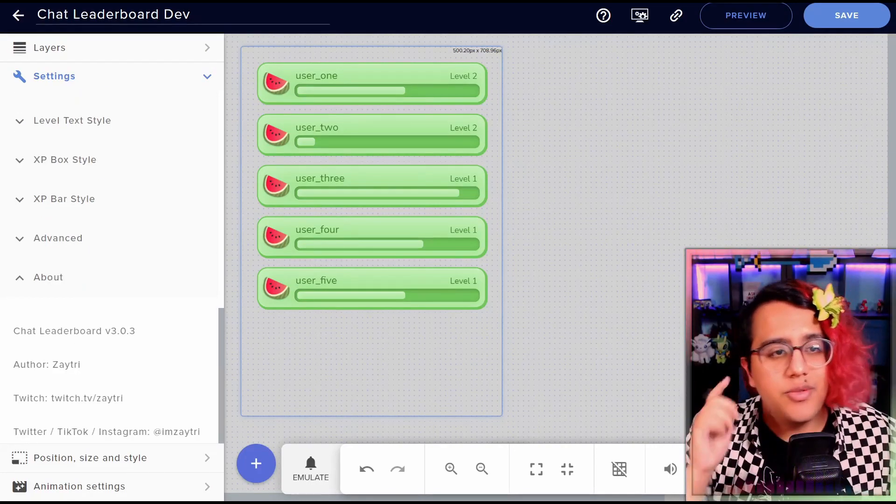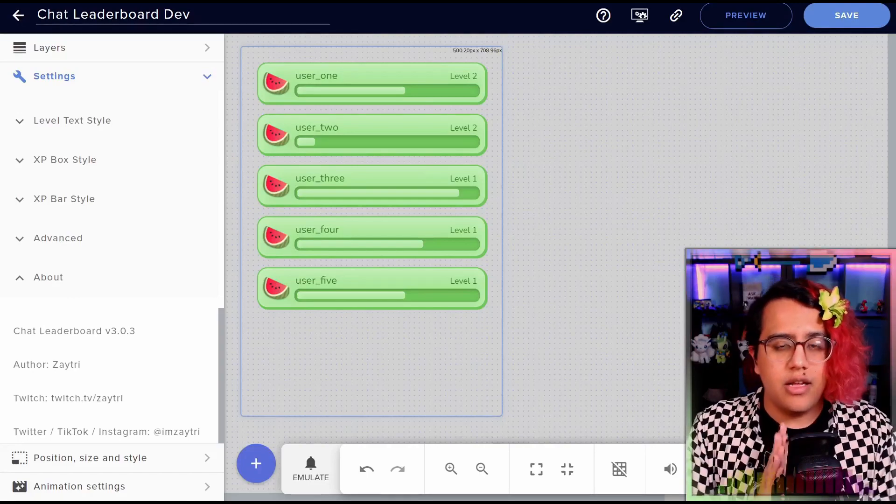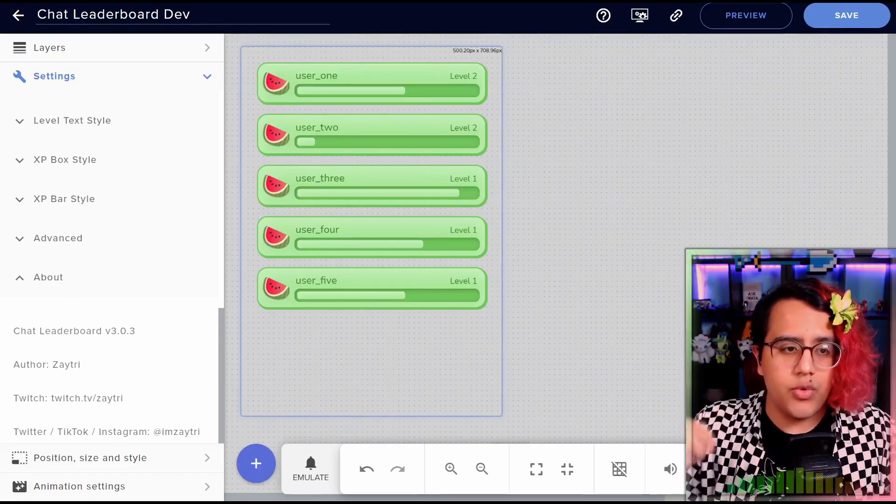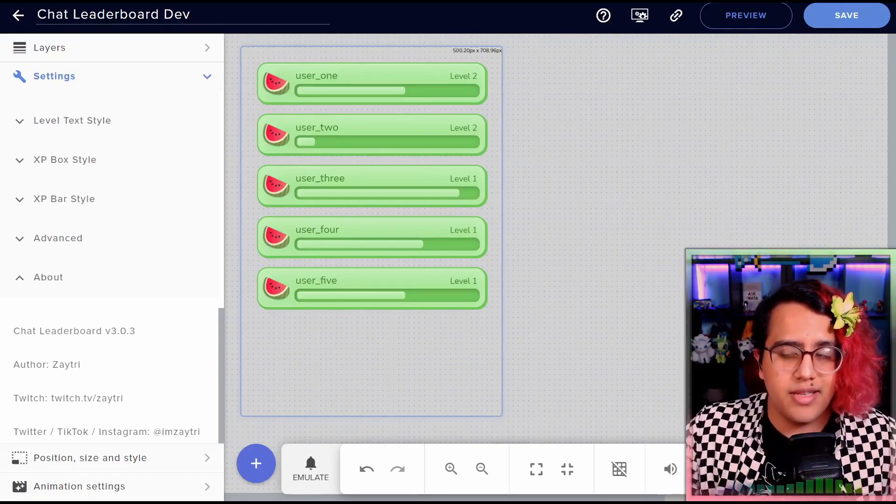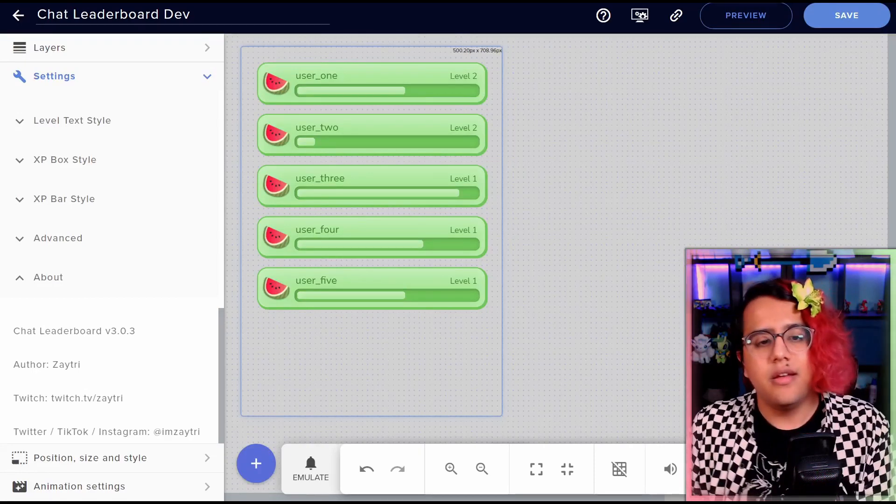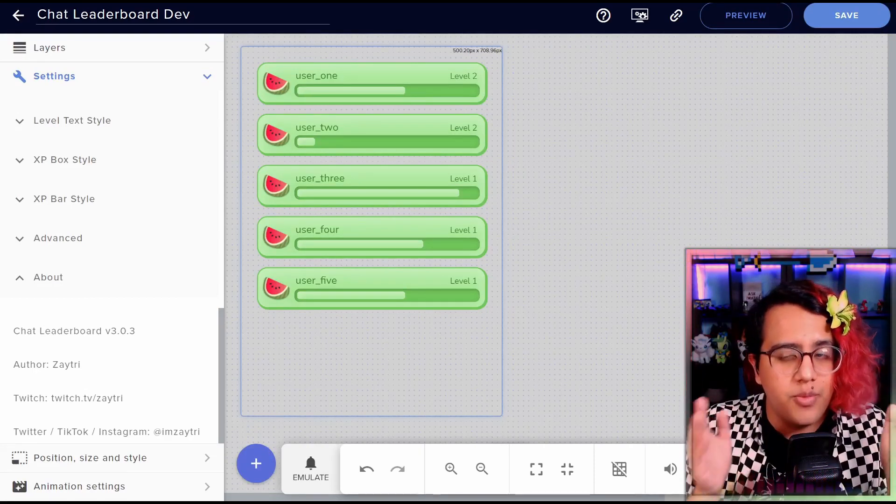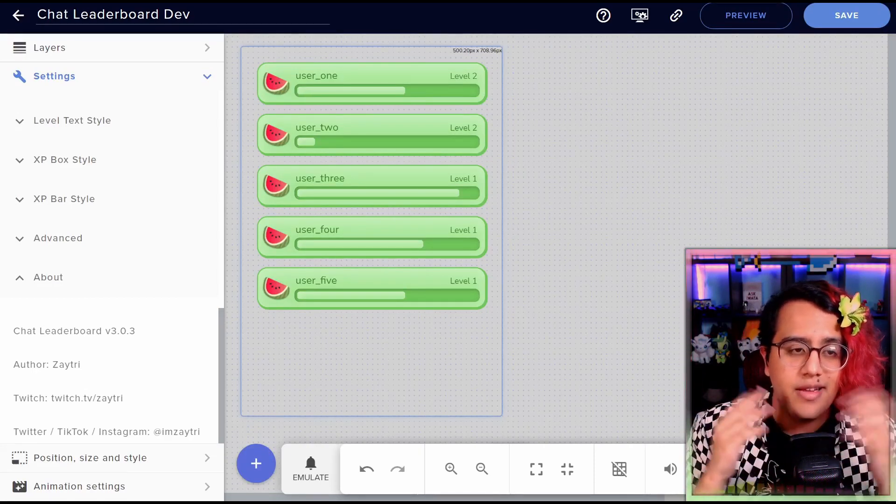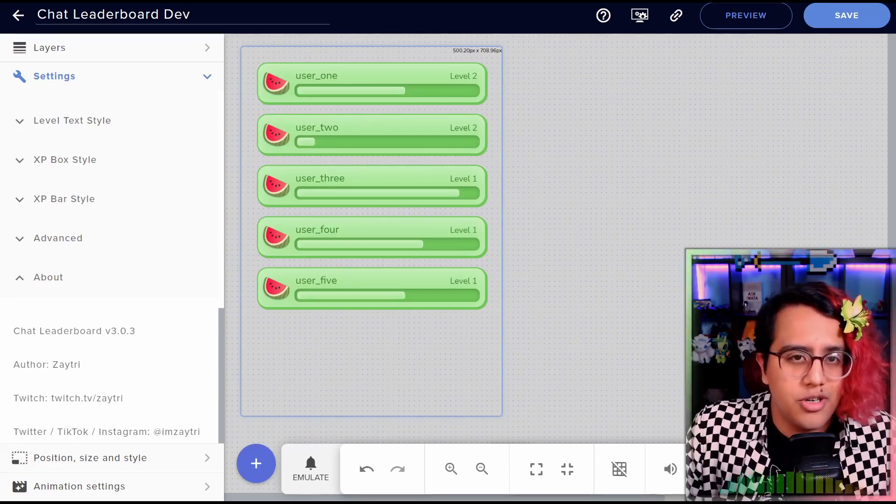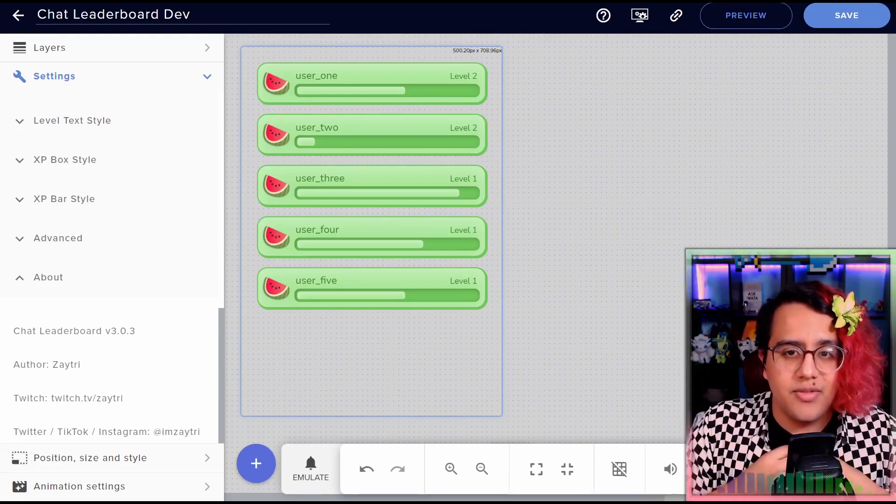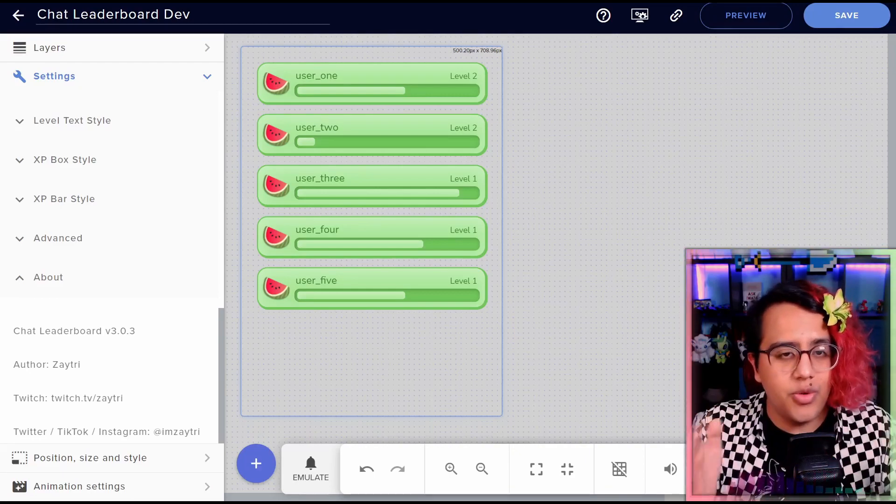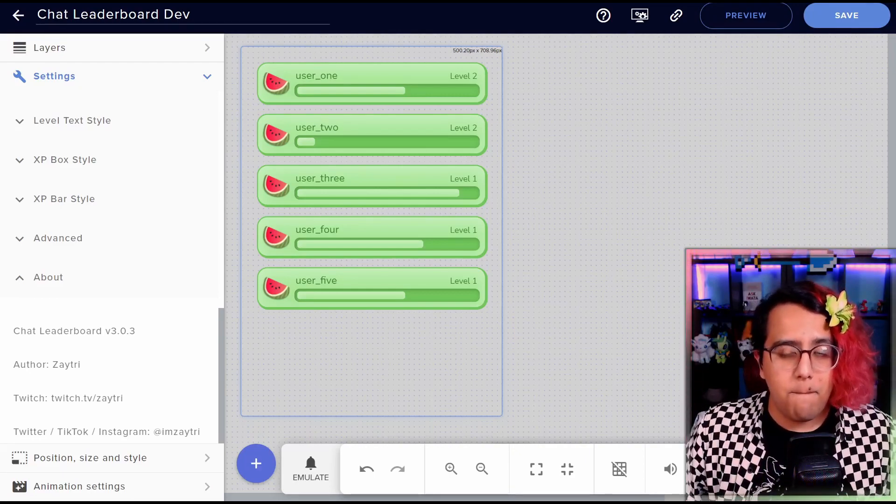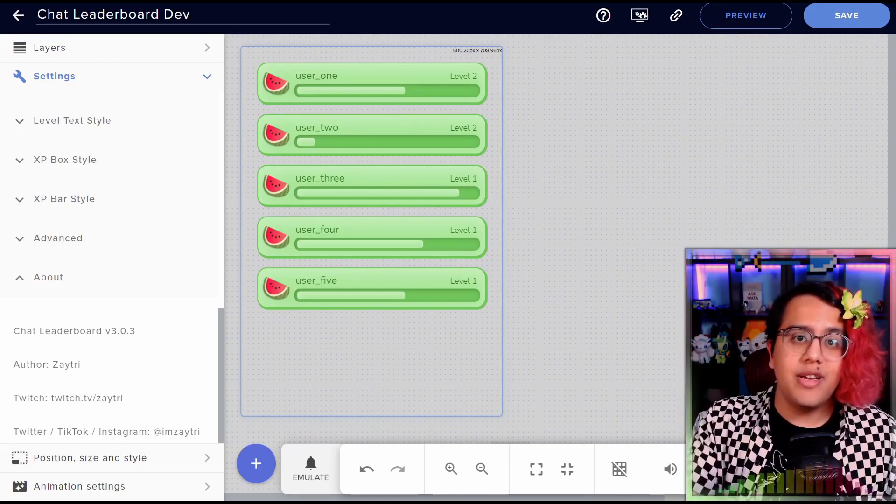All right. So that's the chat leaderboard widget. I'll have links down in the description for everything that I talked about that has other links. And I really hope you enjoy it. I think it's a fantastic way to just reward chat engagement. I love it for my chat. And I hope you will too. Thank you for watching. Enjoy.